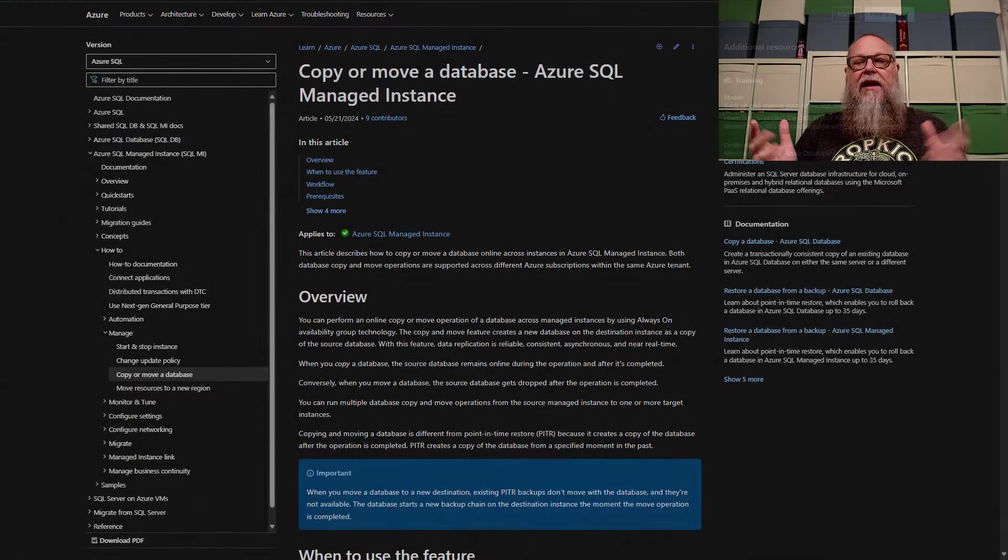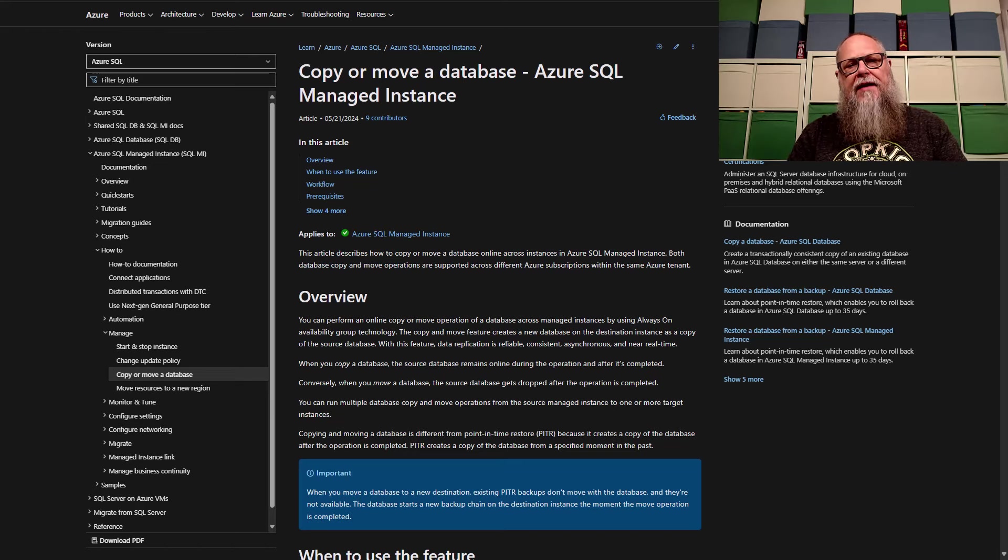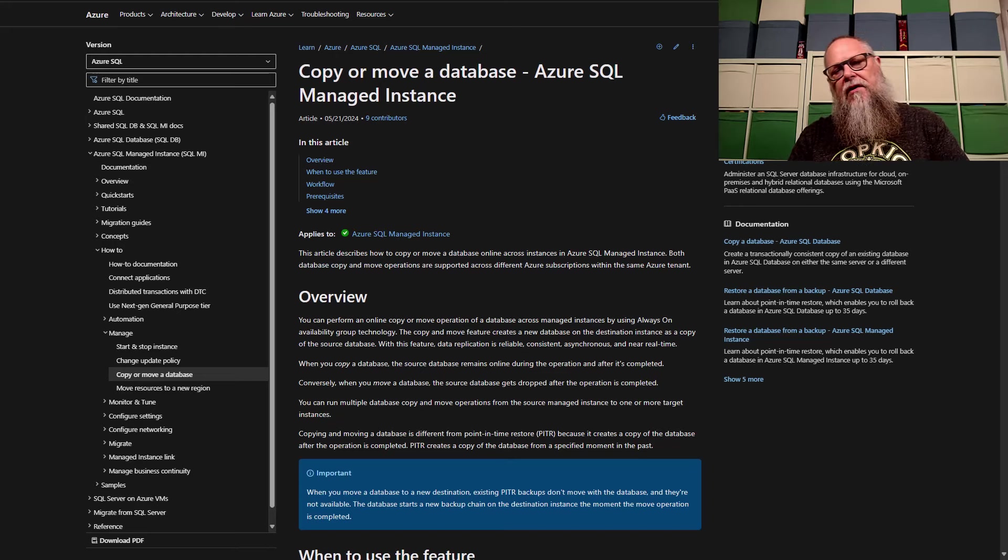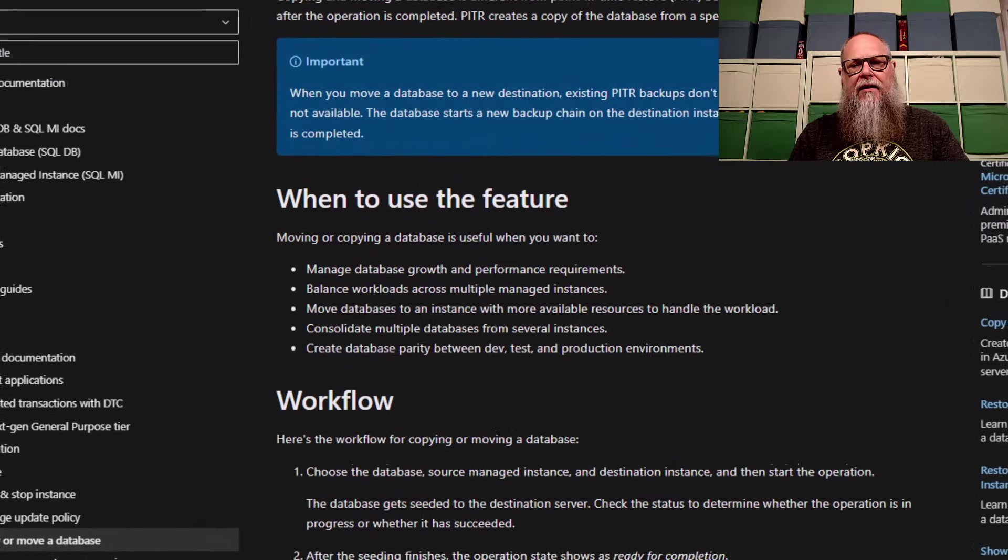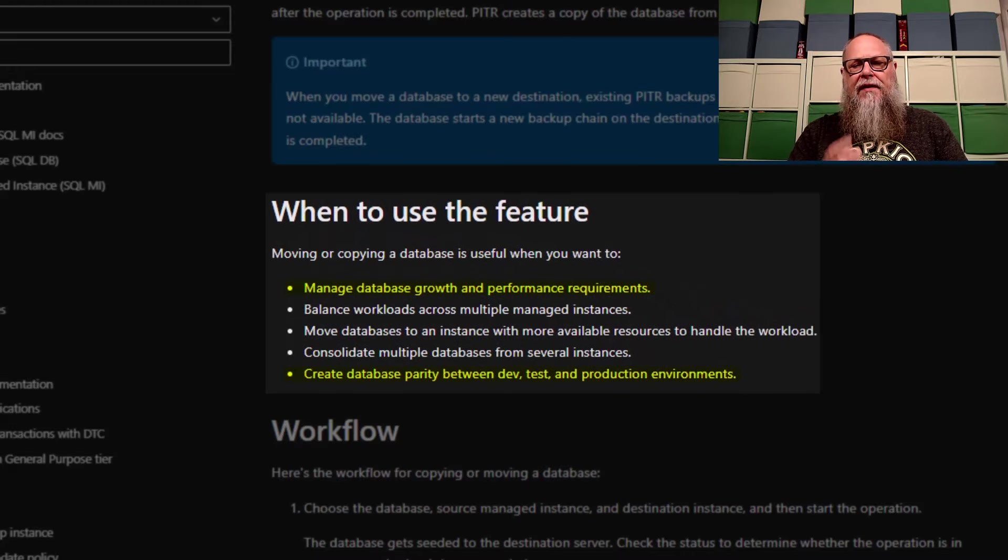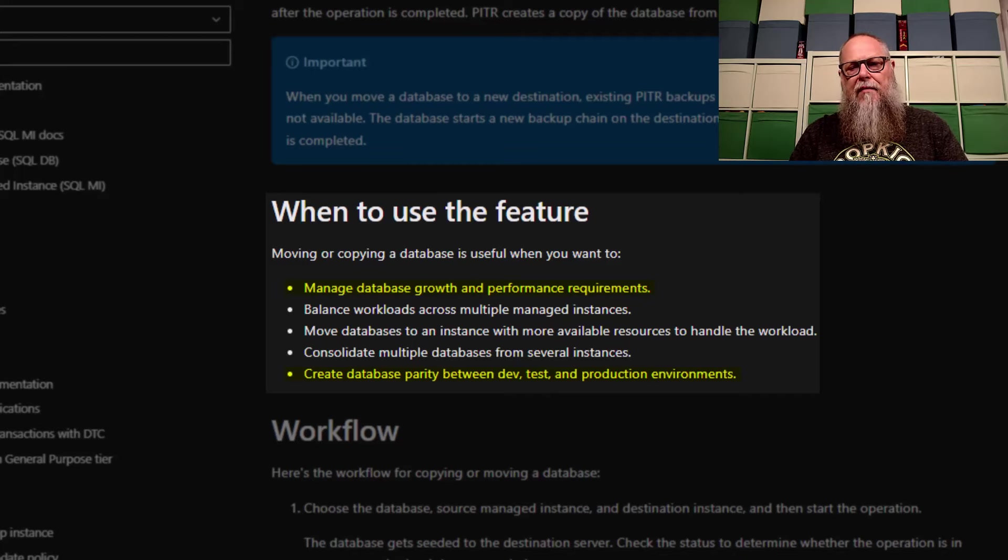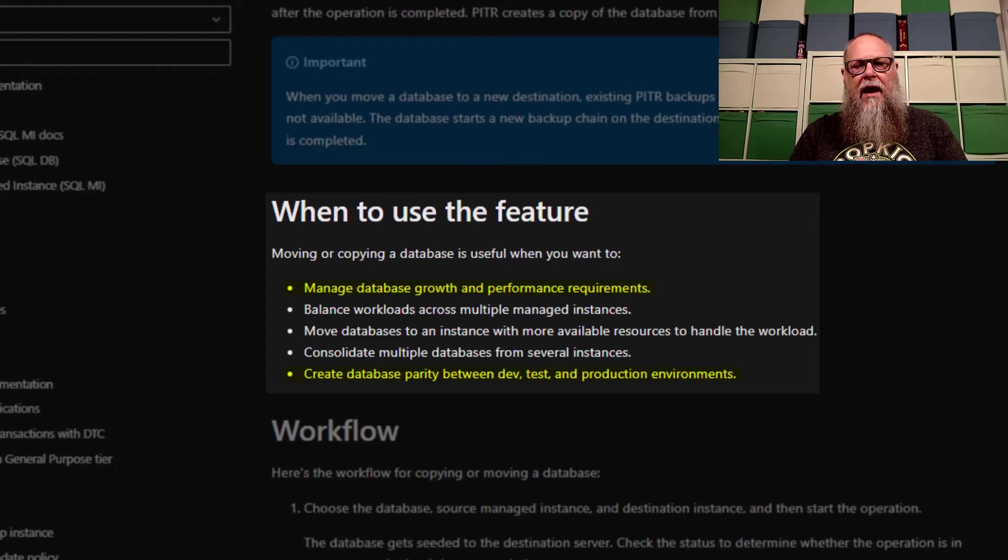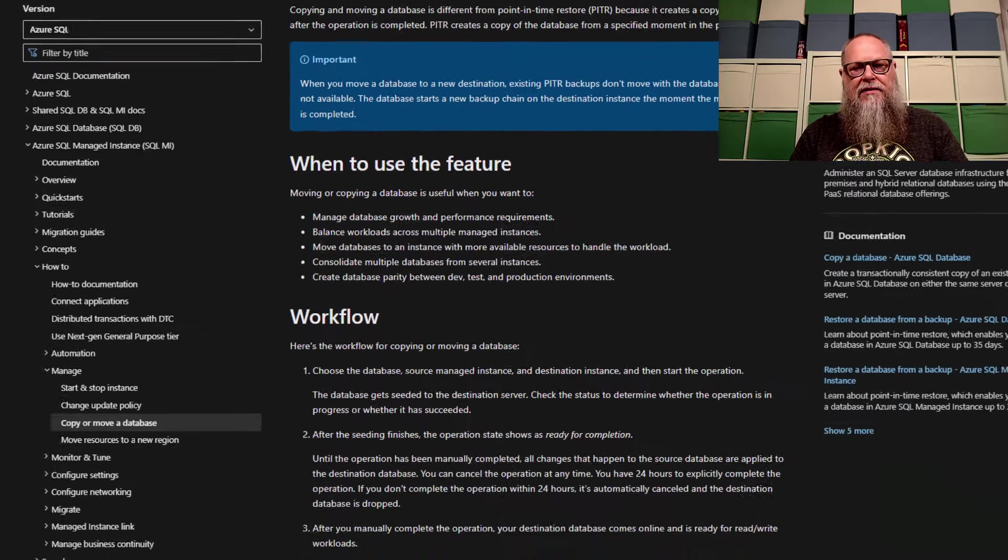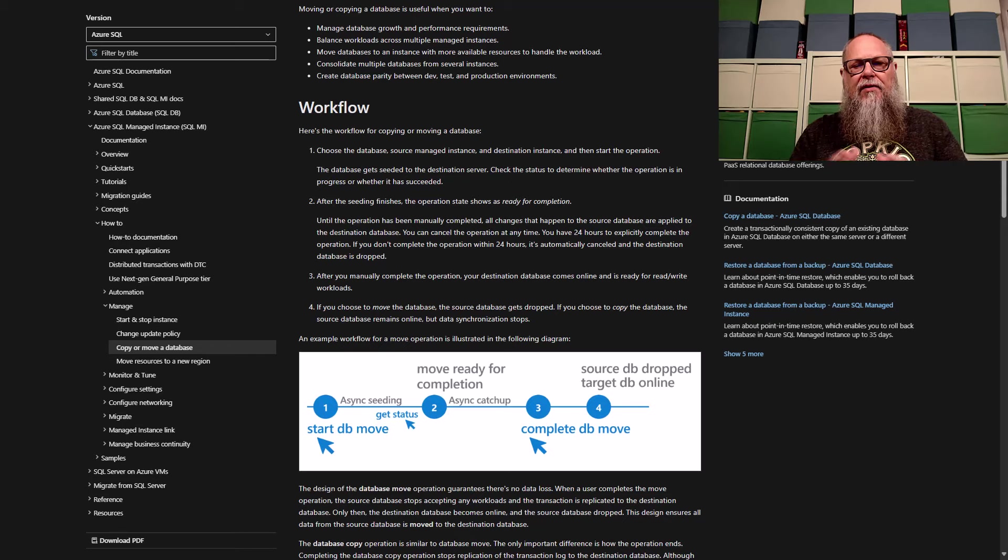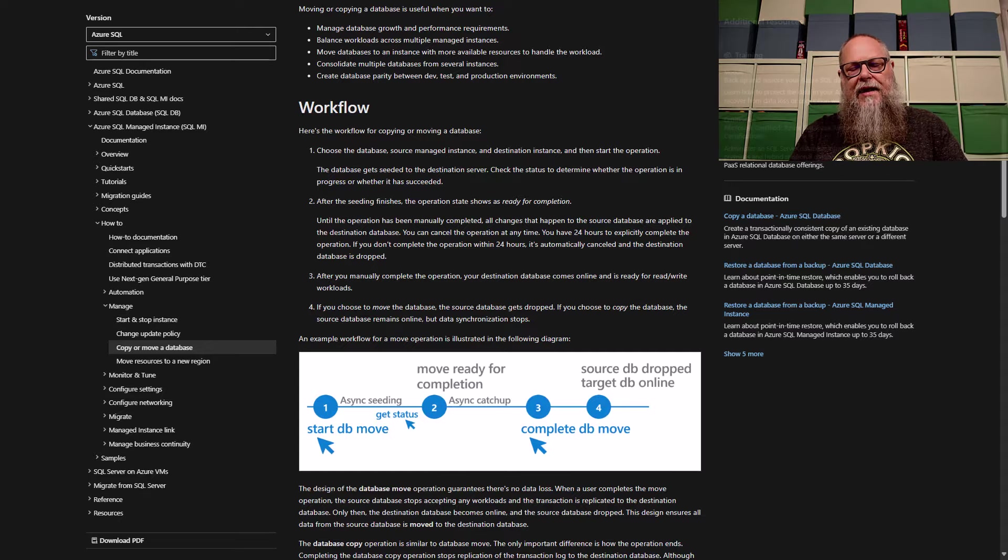All right, today my friends, we're going to be going over copy or move a database Azure SQL managed instance. It's going to be based off of the documentation you see here on the screen. That is going to be in the comments of the video. When to use this feature today, I'm going to use two of these features to manage data growth and performance requirements and create database parity between dev test and a production environment. Definitely recommend thinking about when you could use this feature. We're going to cover the workflow real briefly later on in the video, but definitely recommend you also read that here in the documentation.